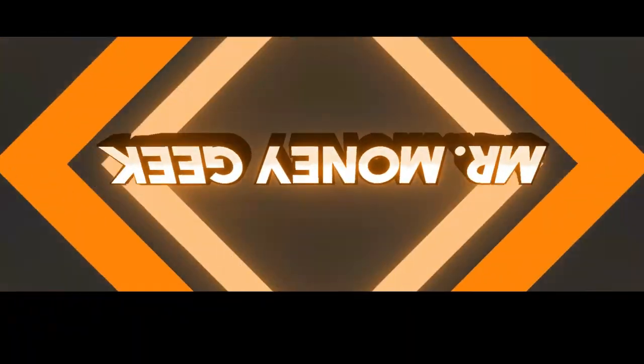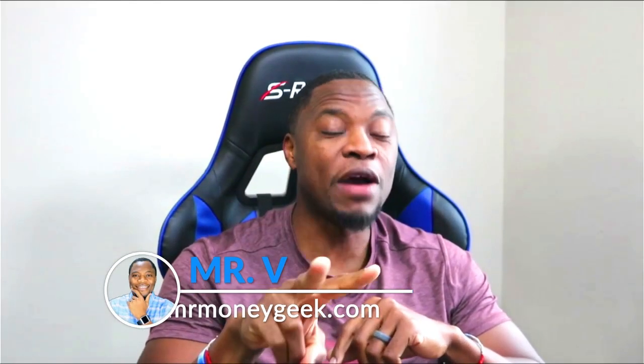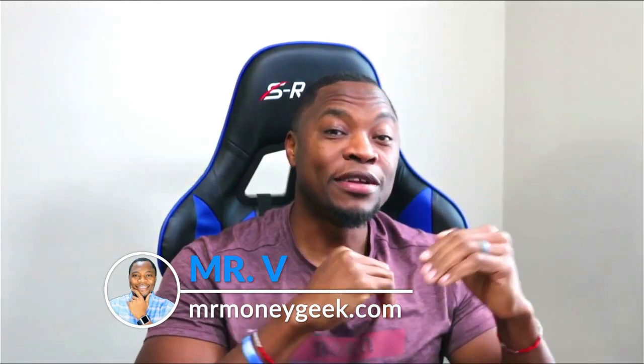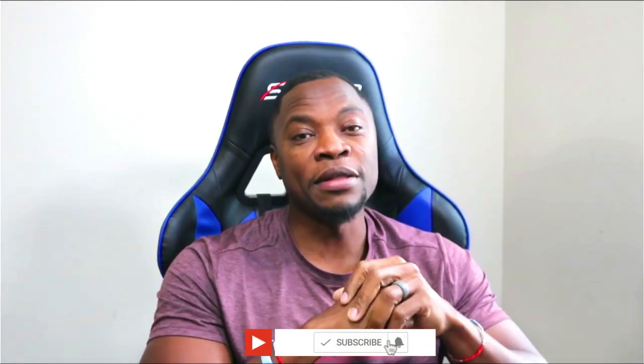What's up money geeks, Mr. V here. Welcome to another video. In today's video we're going to talk about two major IPOs going out tomorrow. One is a tech IPO, the other is a fintech IPO. These are major IPOs and I want to make sure we cover them. If you're new to the channel, we talk about how to earn money, save money, invest and build wealth. Hit that subscribe button and notification bell so you don't miss new content.